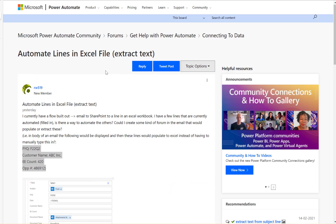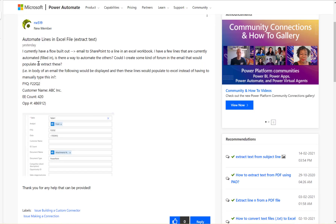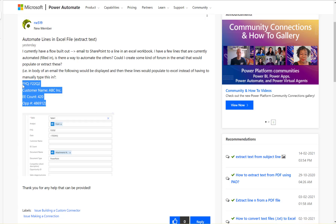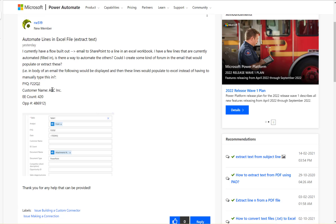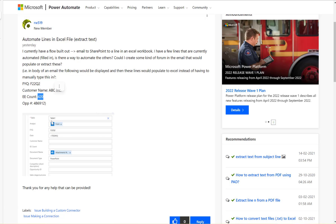Let's have a look at this Microsoft Power Automate community thread. The user is asking how to extract text from an email body. This is the fixed format of the email body, and from here we need to extract certain values like FYQ, customer name, and EE count — so that later on they can be passed into a database or Excel sheet.